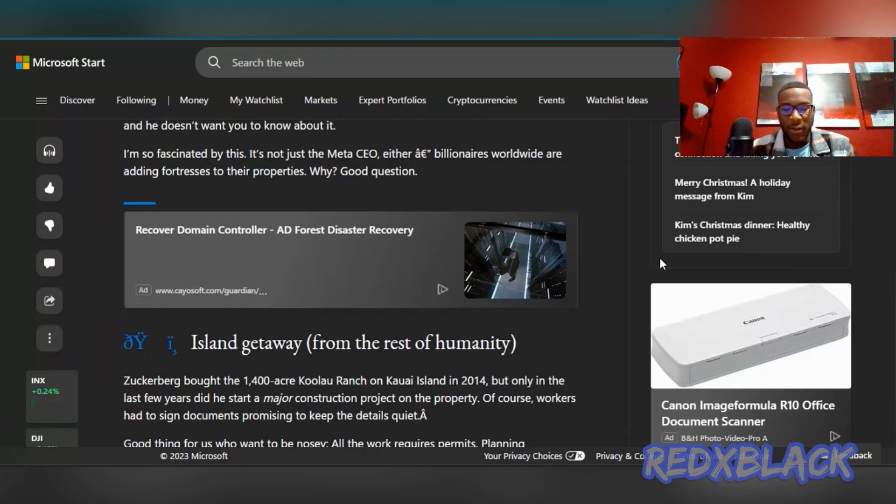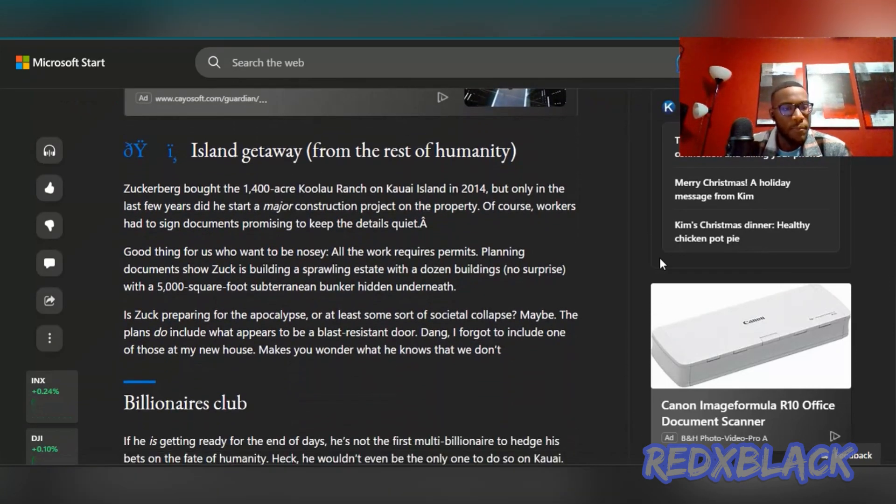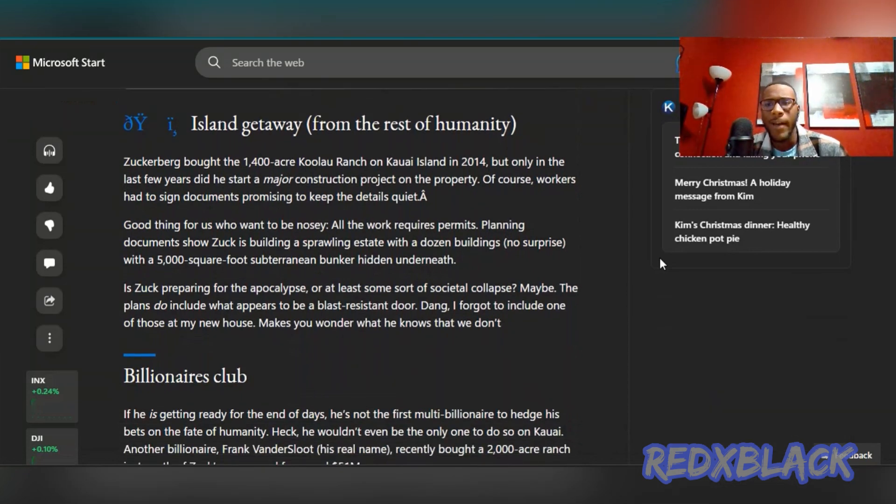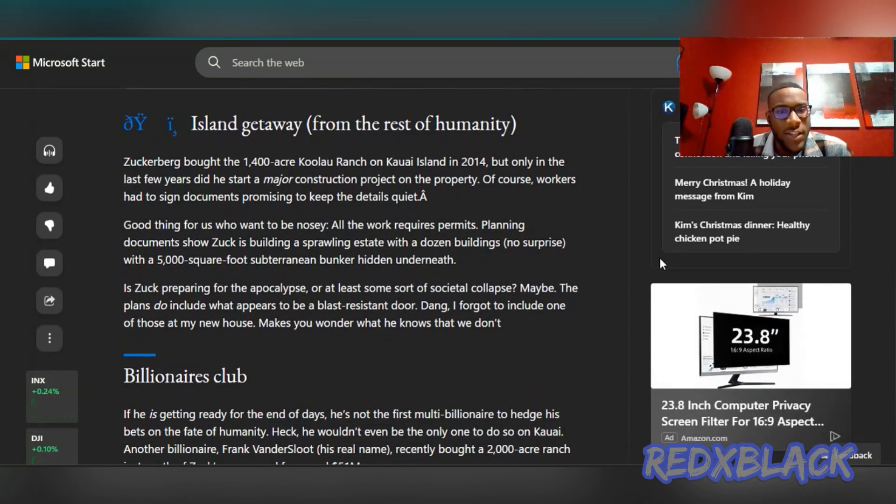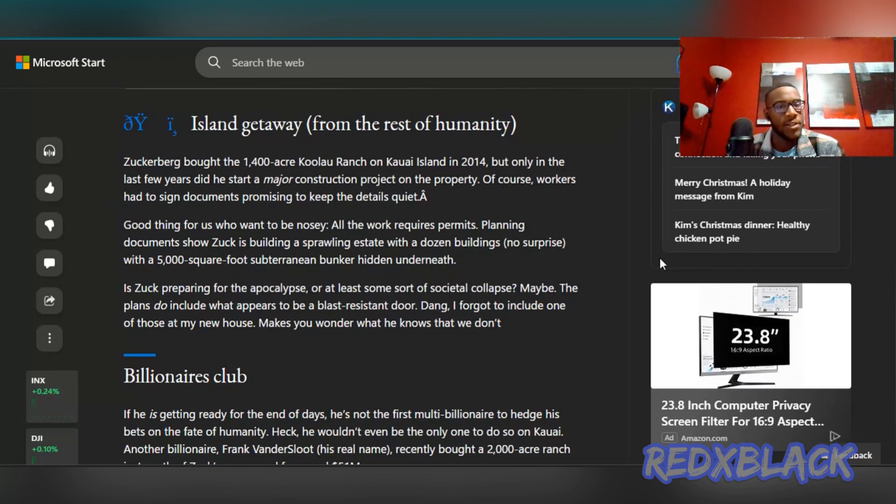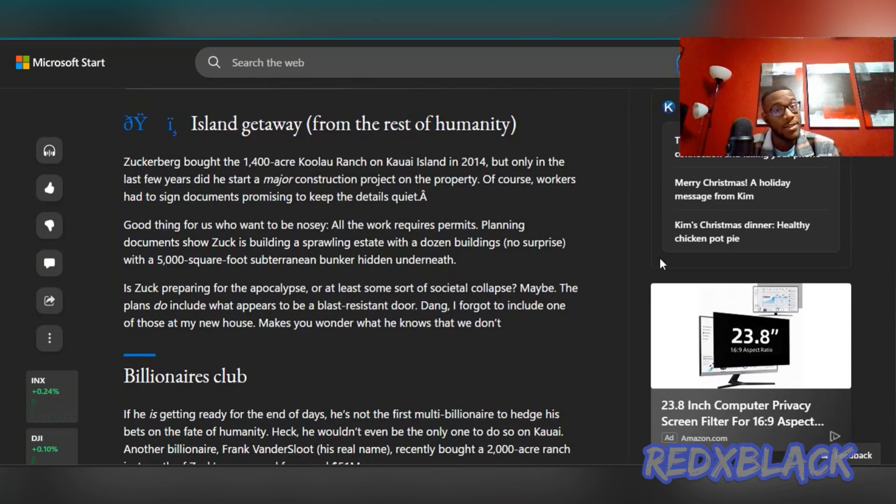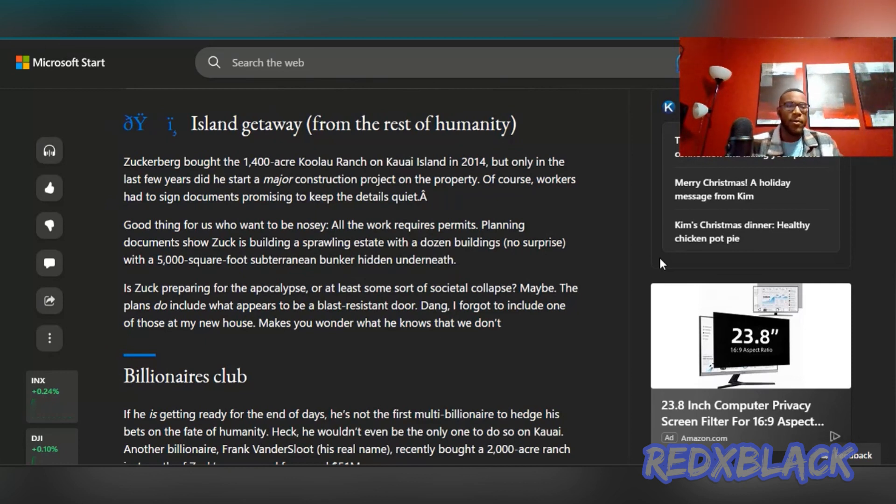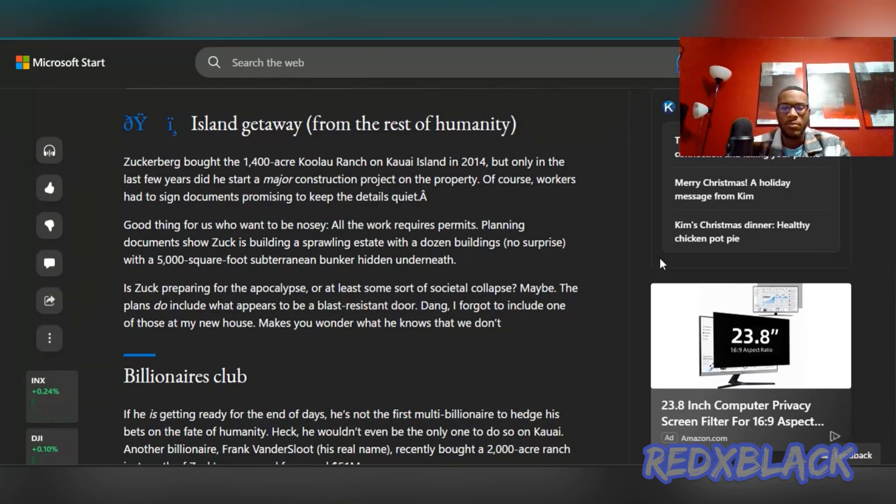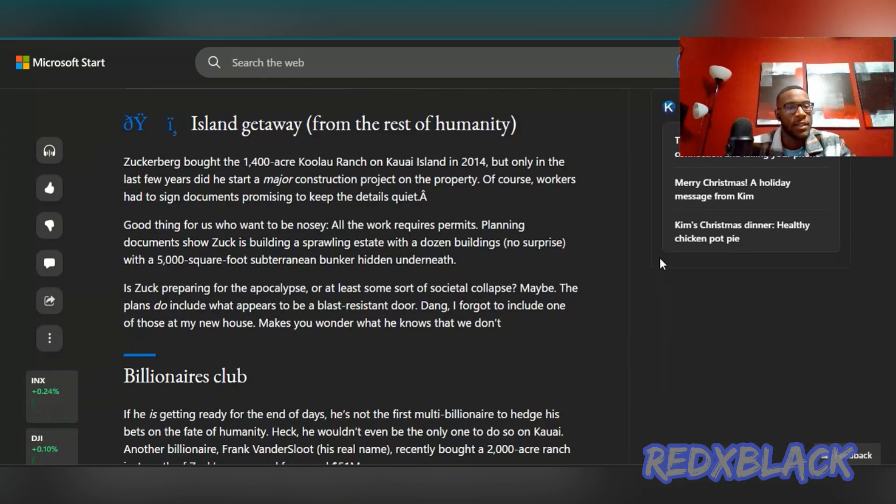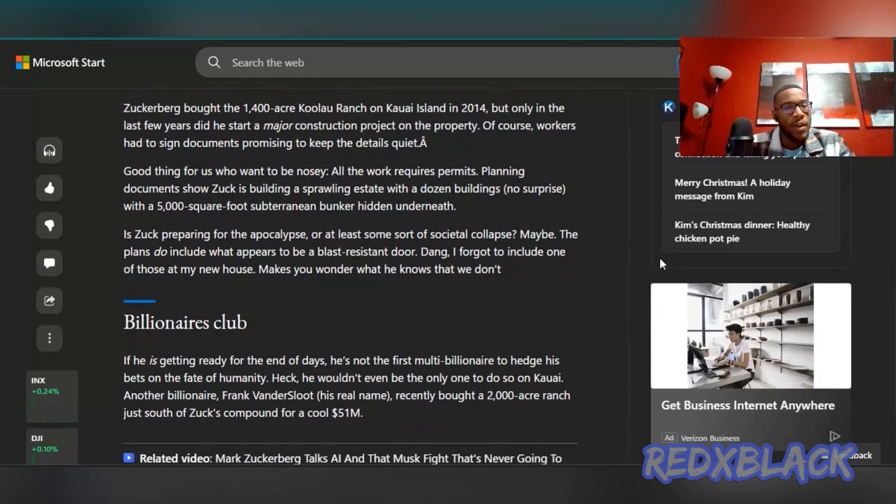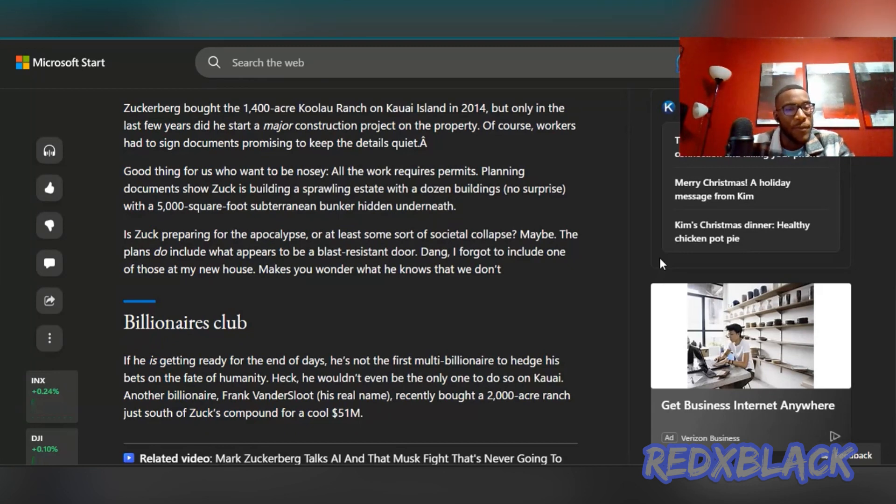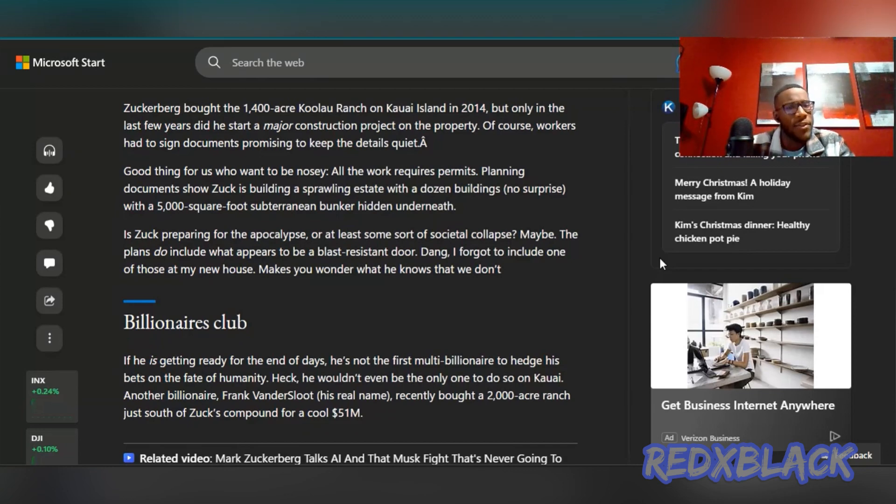Apparently this thing is 1400 acres. That's a lot of acreage. It's on Kauai Island. He bought it in 2014, but only in the last few years did he start a major construction project on the property. Workers had to sign documents promising to keep the details quiet. Good thing for us who want to be nosy, all the work requires permits. Planning documents show Zuck is building a sprawling estate with a dozen buildings with a 5,000 square foot subterranean bunker hidden underneath.